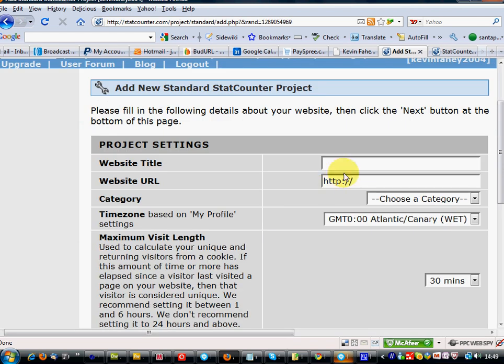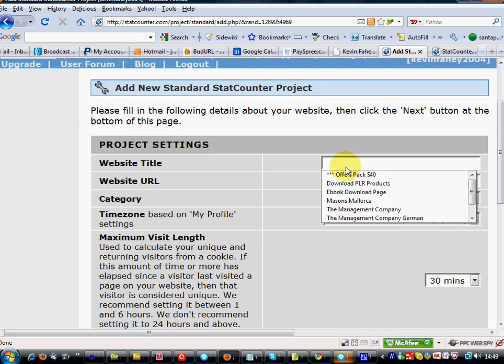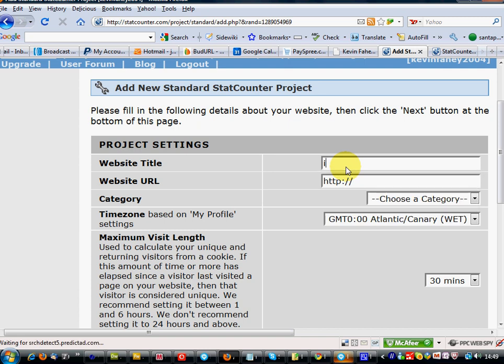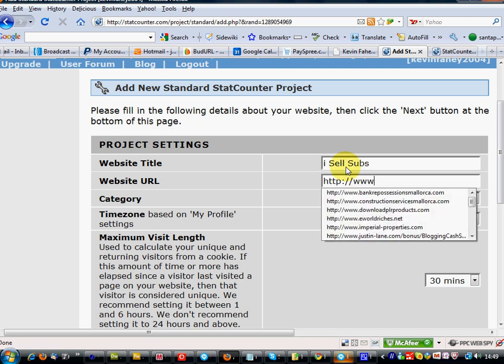The website title I'm going to use, one I should have set up a while ago. I'll set up the website URL.